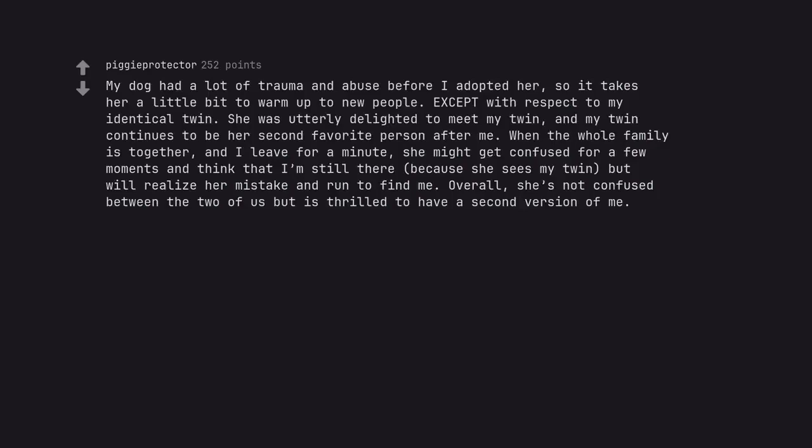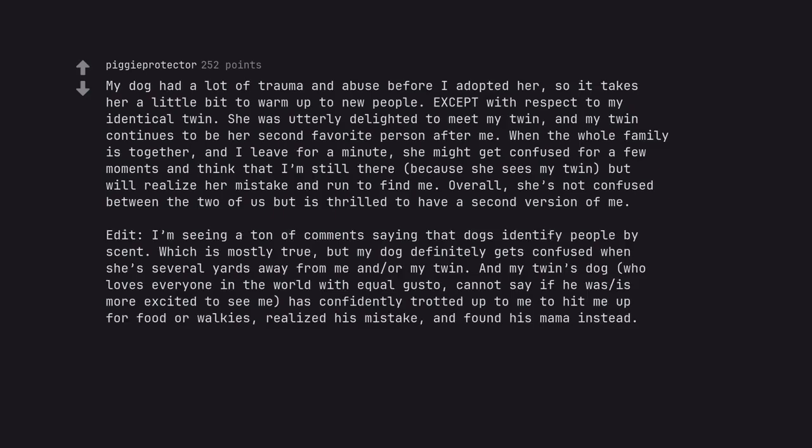My dog had a lot of trauma and abuse before I adopted her, so it takes her a little bit to warm up to new people. Except with respect to my identical twin. She was utterly delighted to meet my twin, and my twin continues to be her second favorite person after me. When the whole family is together, and I leave for a minute, she might get confused for a few moments and think that I'm still there, because she sees my twin, but will realize her mistake and run to find me. Overall, she's not confused between the two of us but is thrilled to have a second version of me. Edit, I'm seeing a ton of comments saying that dogs identify people by scent, which is mostly true, but my dog definitely gets confused when she's several yards away from me and or my twin. And my twin's dog, who loves everyone in the world with equal gusto, cannot say if he was more excited to see me, has confidently trotted up to me to hit me up for food or walkies, realized his mistake, and found his mama instead.